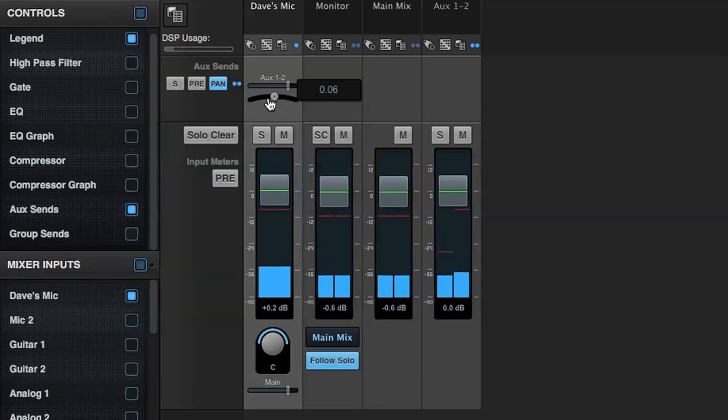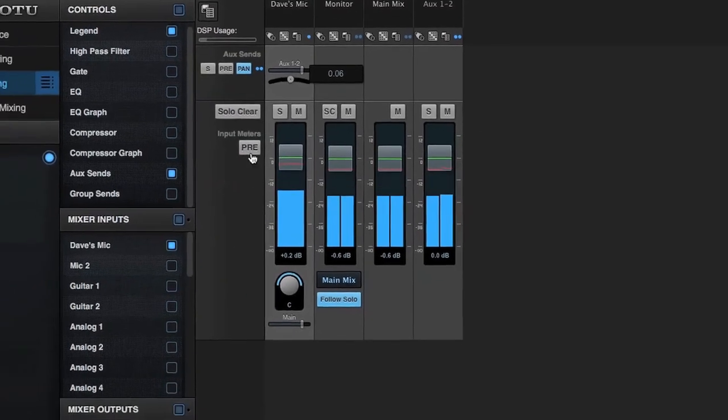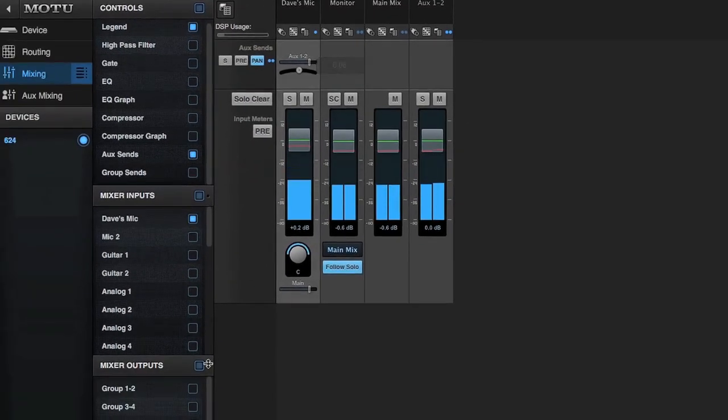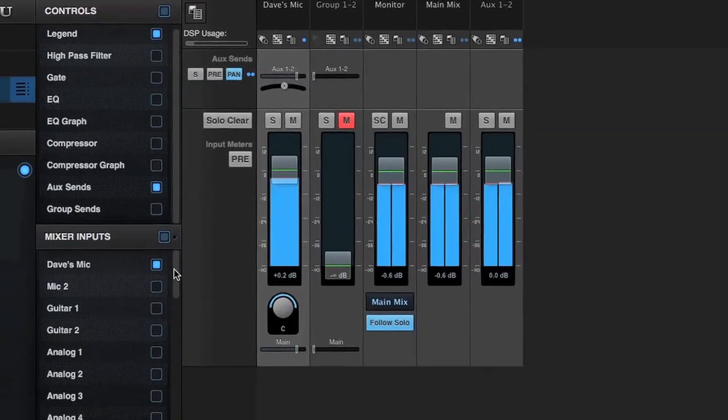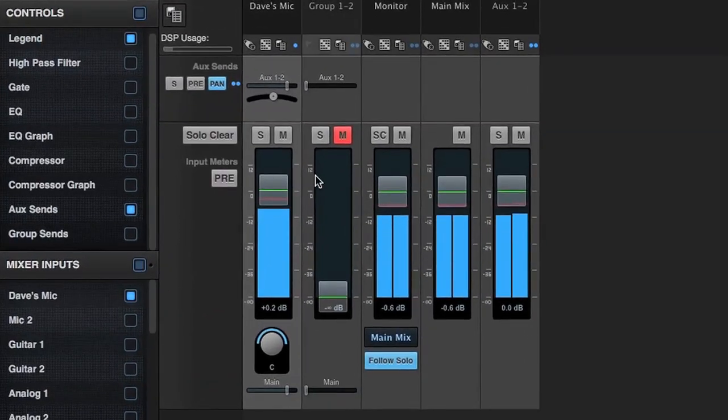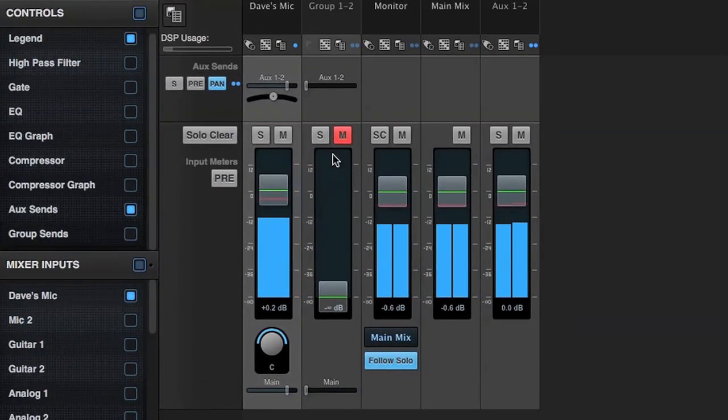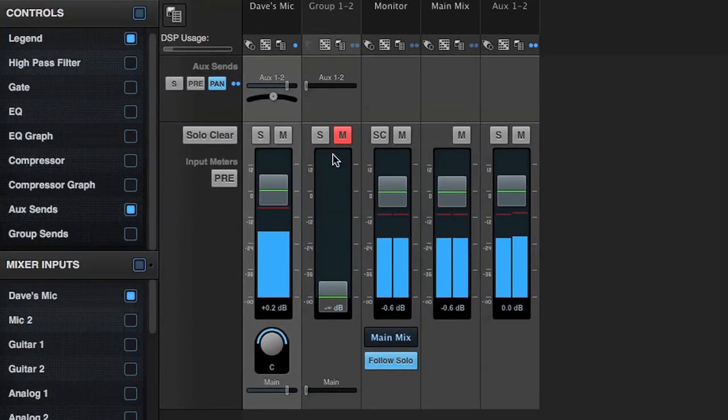Groups are similar to auxes. Groups are stereo only. Typically, groups are used for sub-mixes, although you could use them for additional monitor mixes.